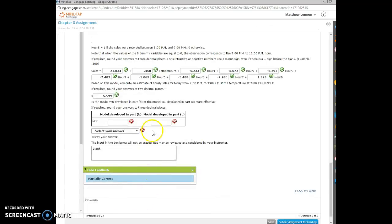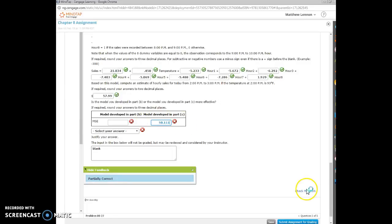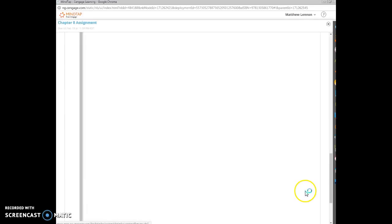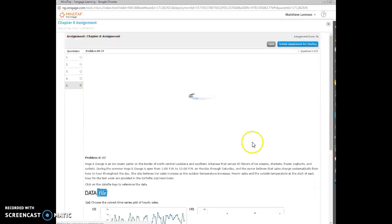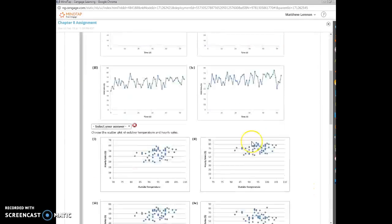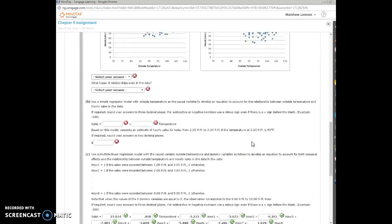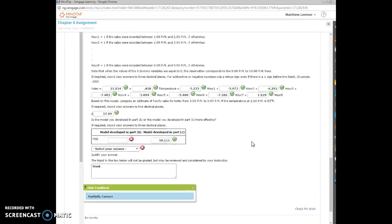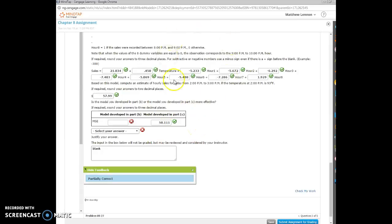Let's take it back to MindTap. Here's the model, 50.111. Let's check it, make sure it works. And there you have it. So that is how you can use the dummy variables to help solve this problem and create a multiple regression model.